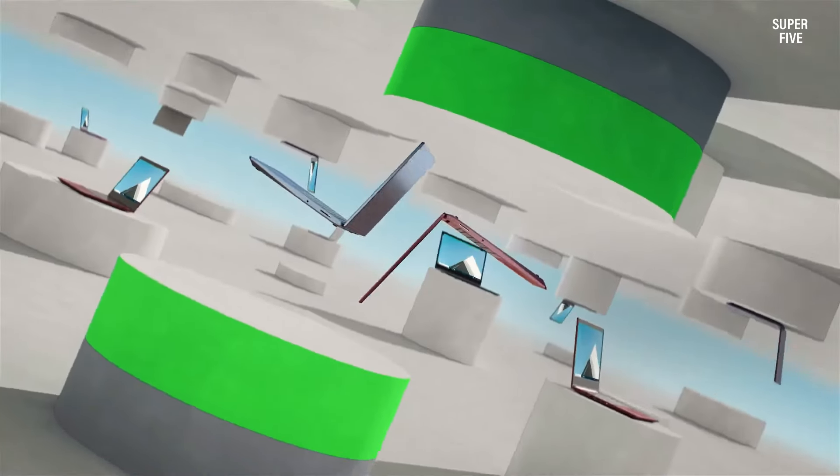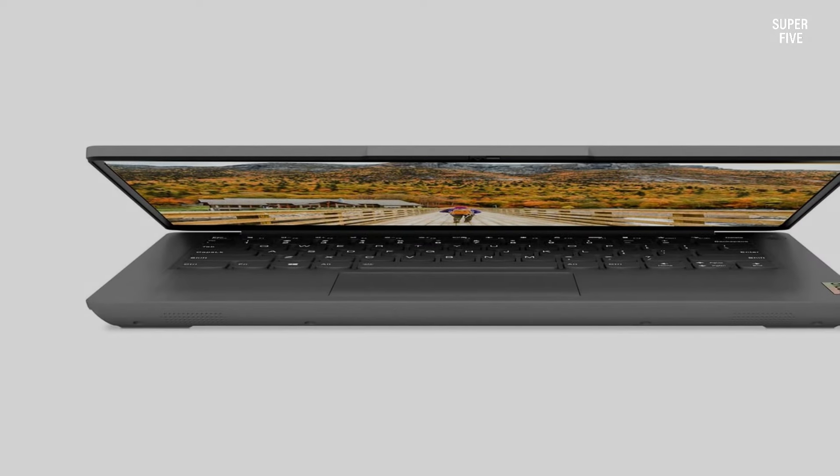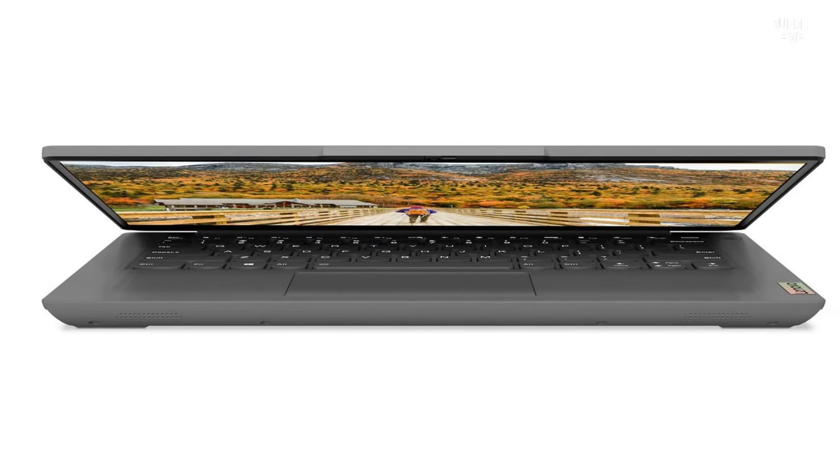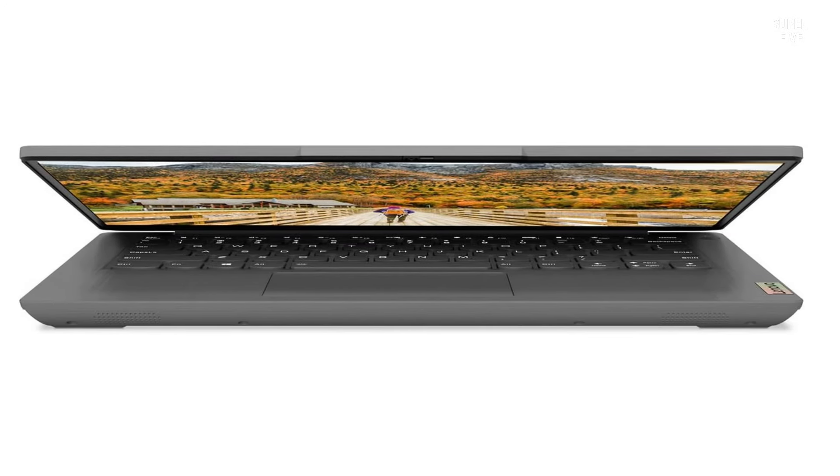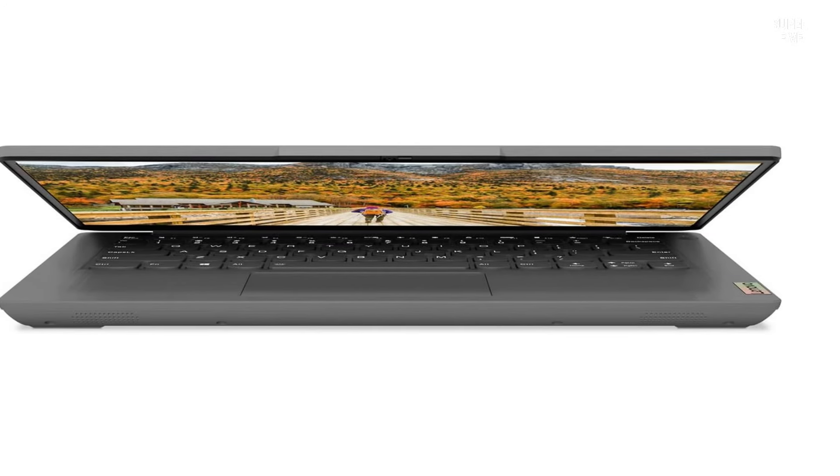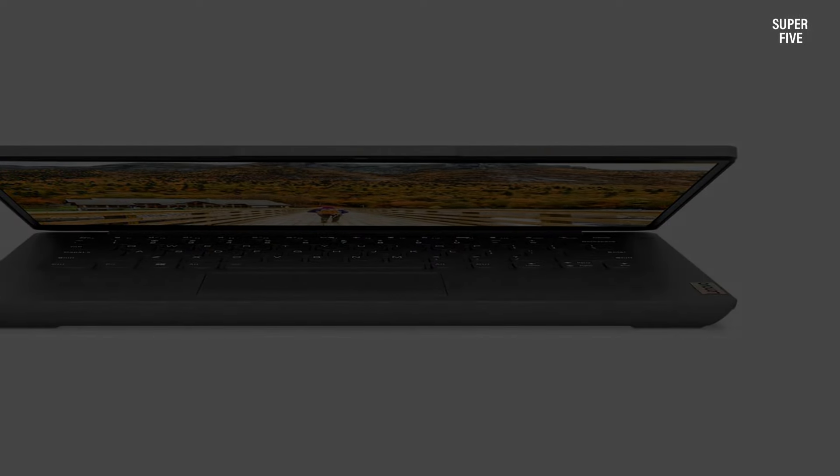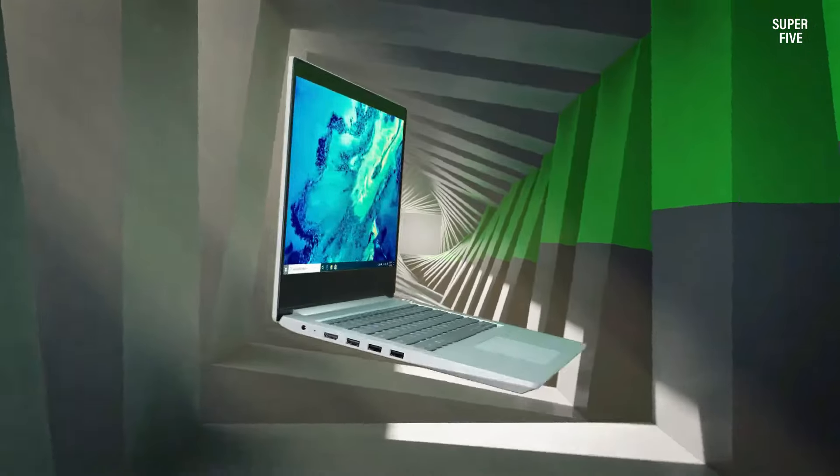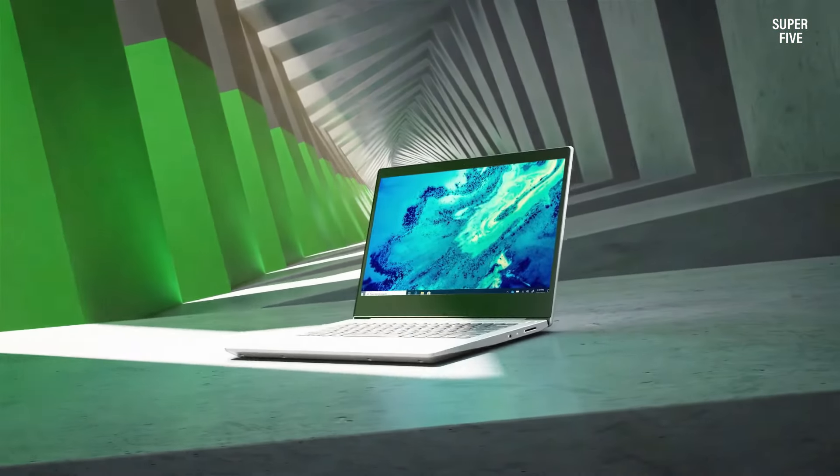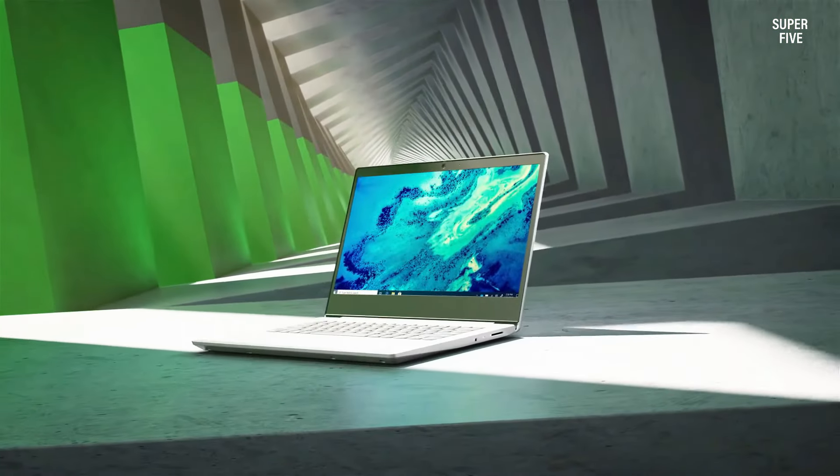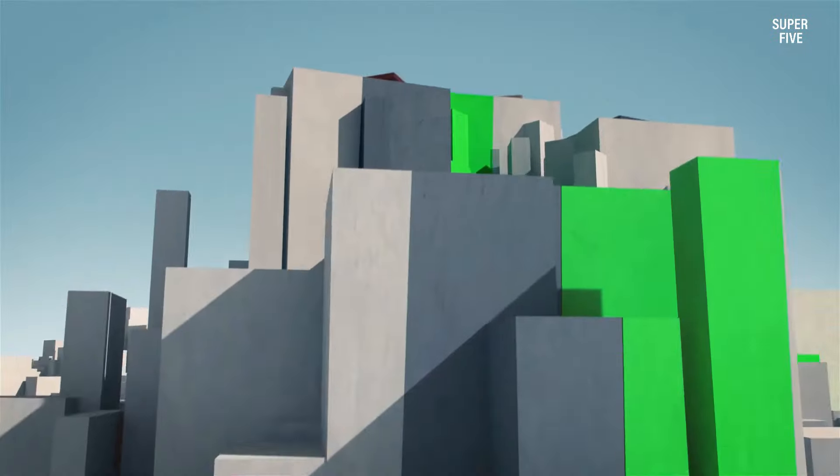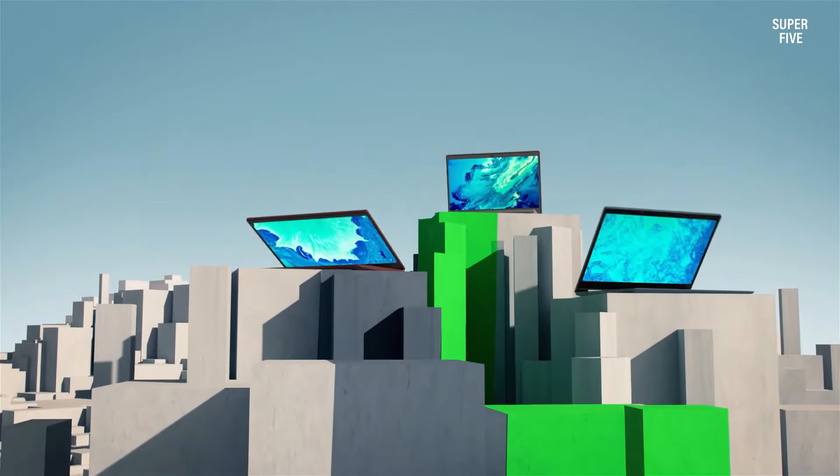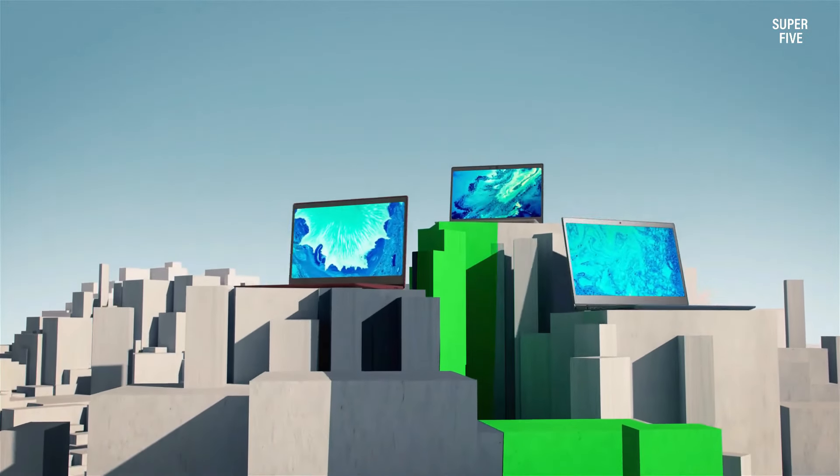Pros of the Lenovo IdeaPad 3 laptop include fast internet connectivity, reduced eye fatigue, high memory capacity, a powerful Intel Core i7 CPU, and long battery life. However, it is worth noting that the 250 nits brightness may limit outdoor usage efficiency. Overall, the Lenovo IdeaPad 3 laptop stands as a reliable and powerful computing companion.